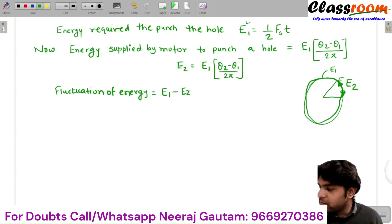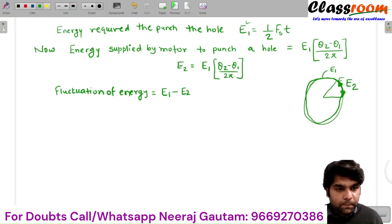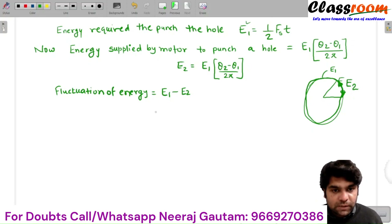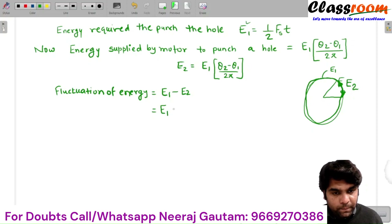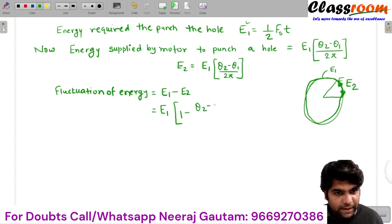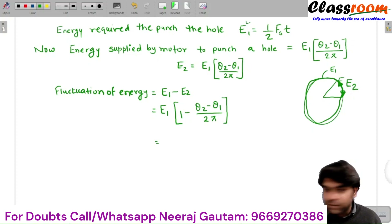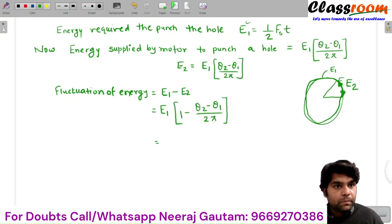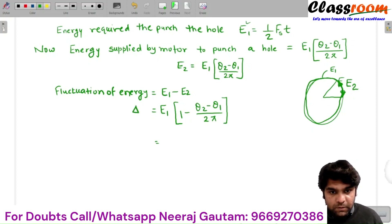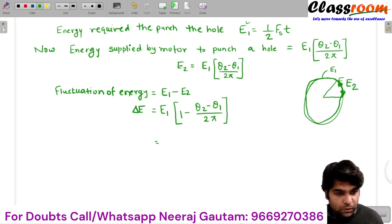The fluctuation of energy is E1 minus E2, which equals E1 × [1 - (theta 2 - theta 1) / 2π]. This is the fluctuation of energy, denoted delta E.